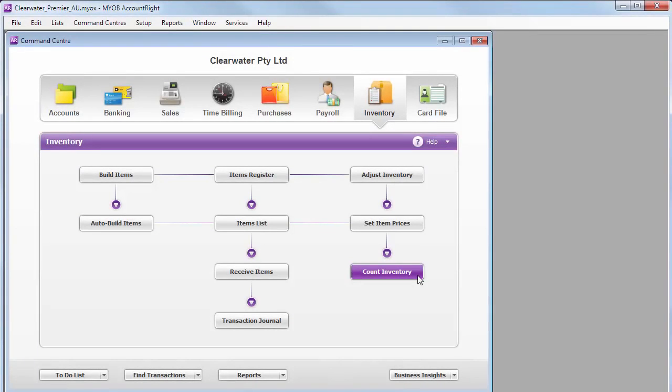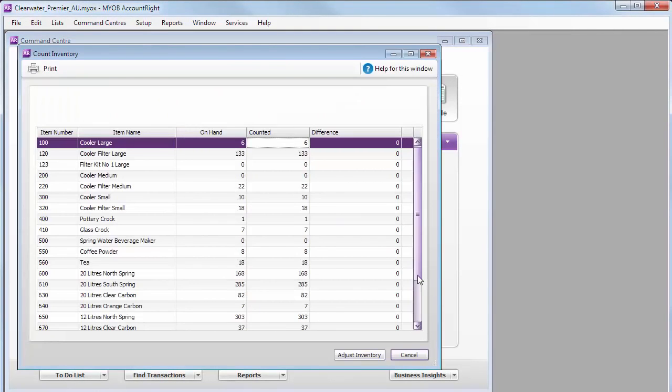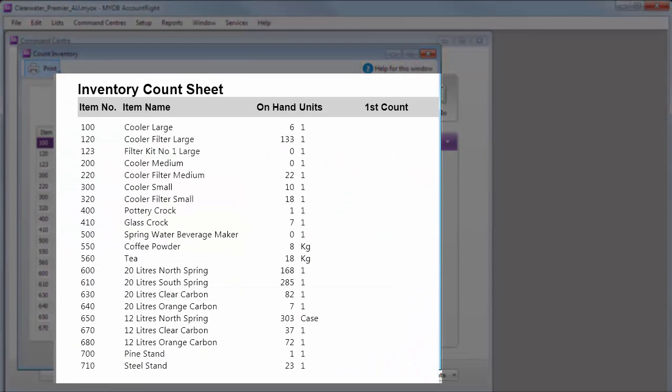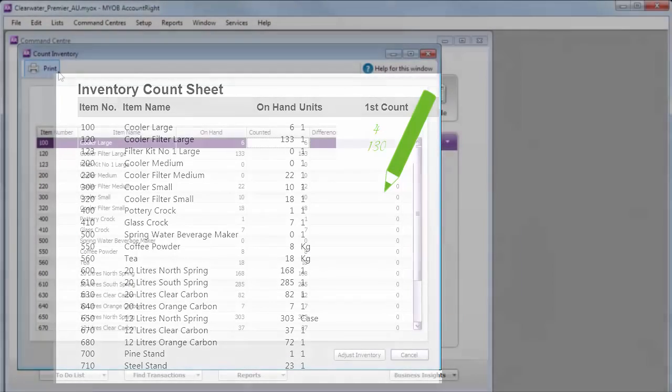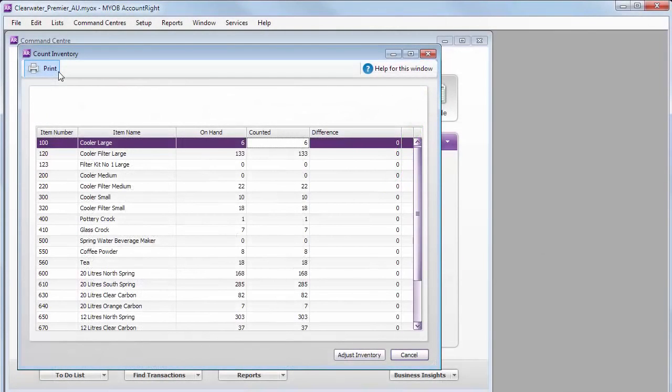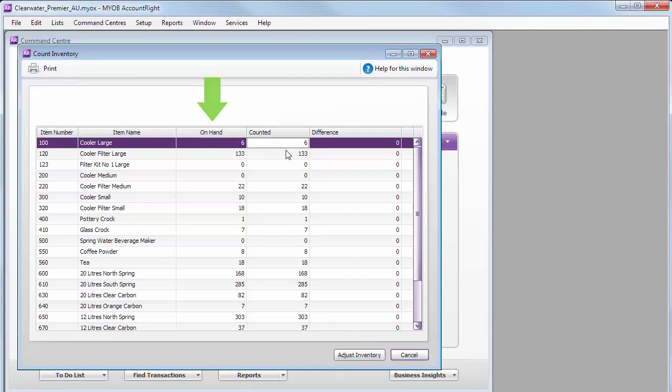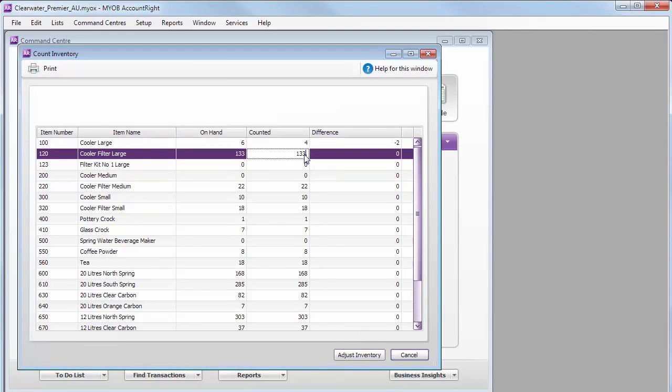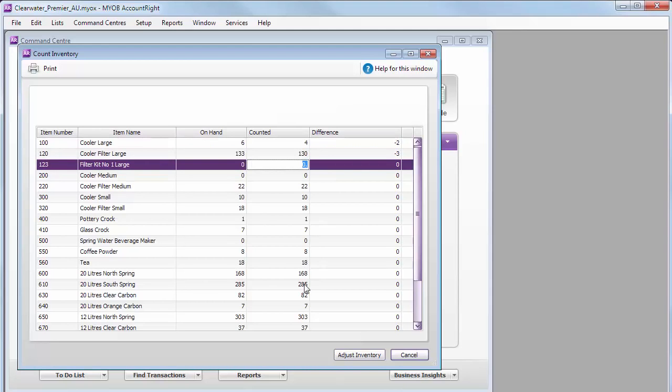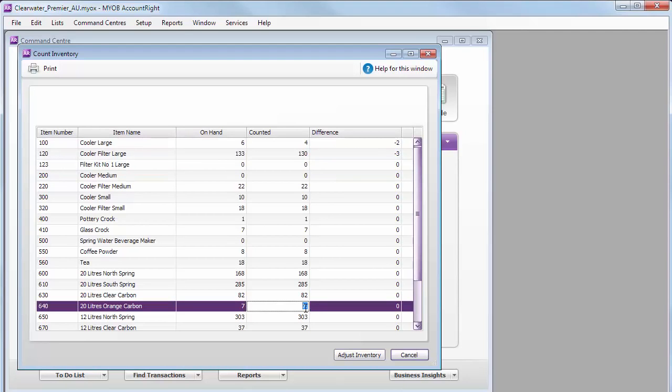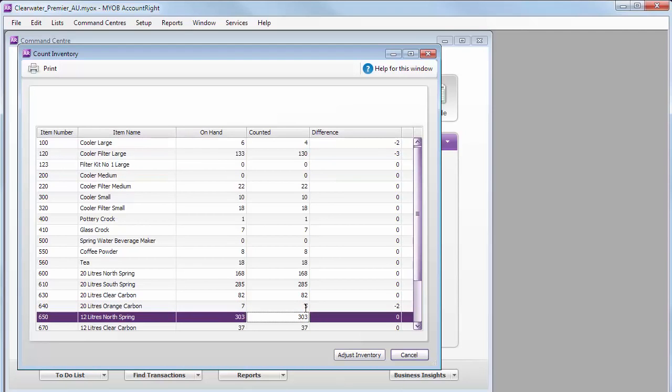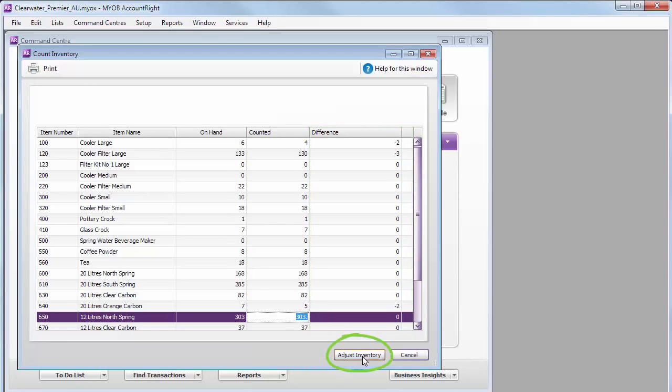The Count Inventory feature makes it simple to enter any stock adjustments. Print a list of your inventory items and use this report to note down the amount you count. Once you finish entering all your item sales and purchases for June, you need to compare the stock levels in AccountRight with what you physically counted. Enter the counted amounts here and any differences will be calculated, and a stock adjustment is prepared for you. This gets your stock levels up to date and accurate.